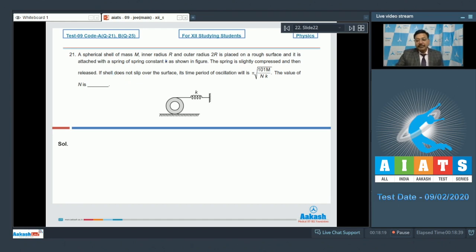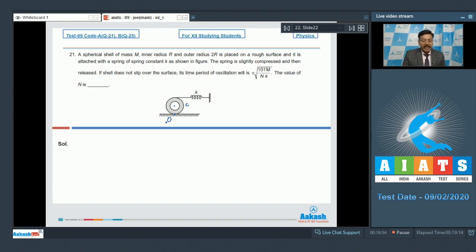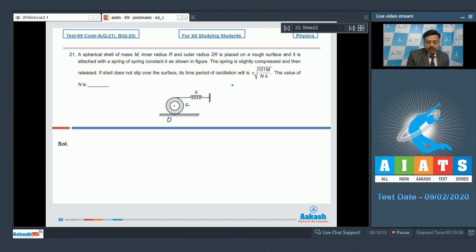This question involves multiple concepts: moment of inertia, torque, oscillations, and rolling without slipping. We name the center of the shell C and the point of contact O. We consider that the center has shifted by distance x from its equilibrium position. The deformation in the spring would be 2x, so the spring force fs equals k·2x.